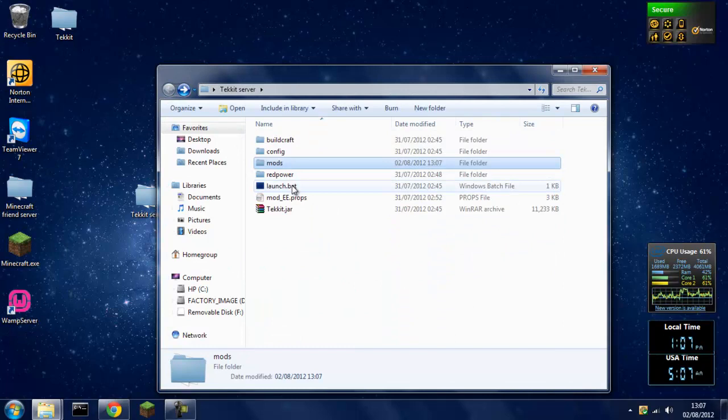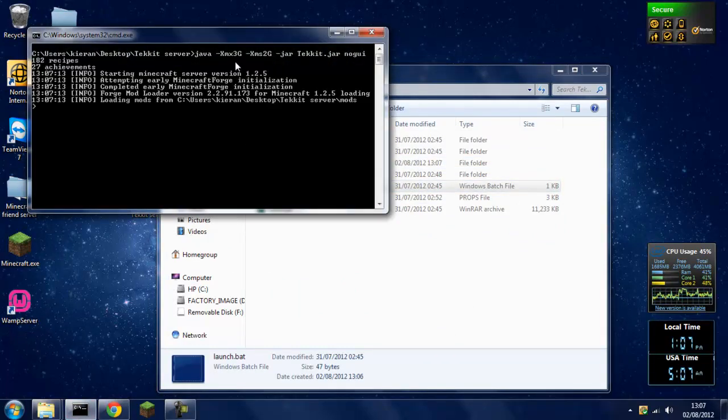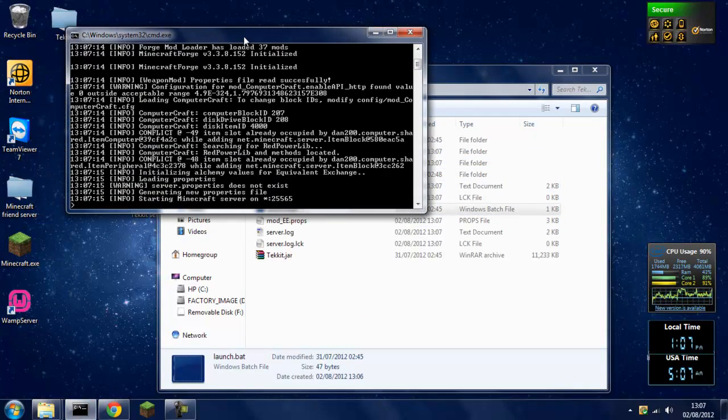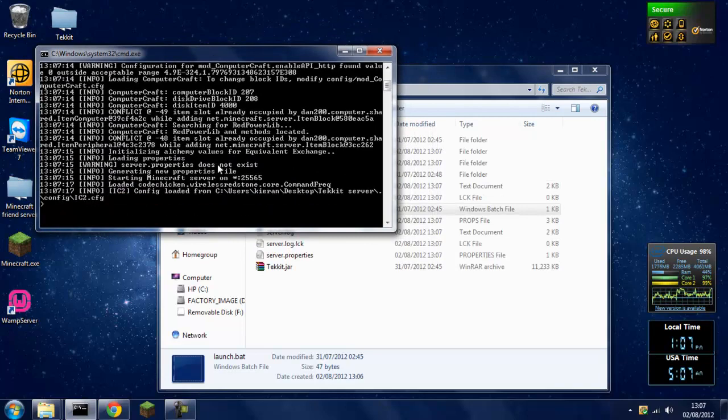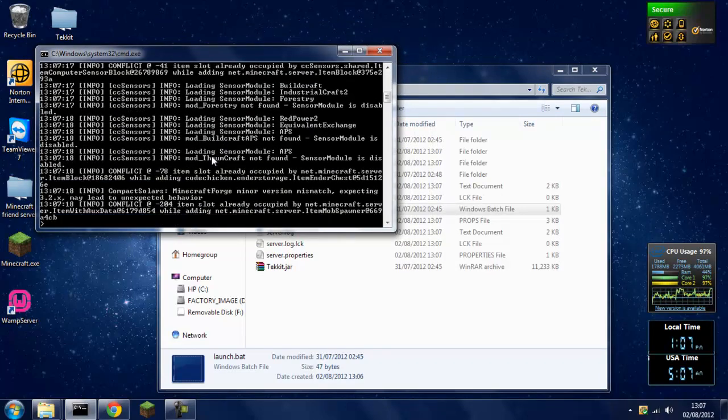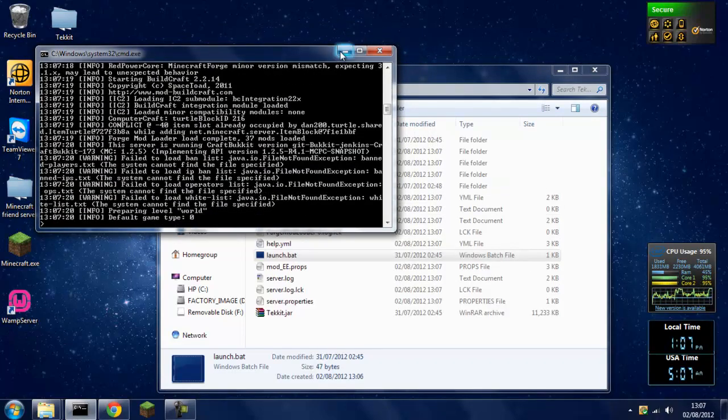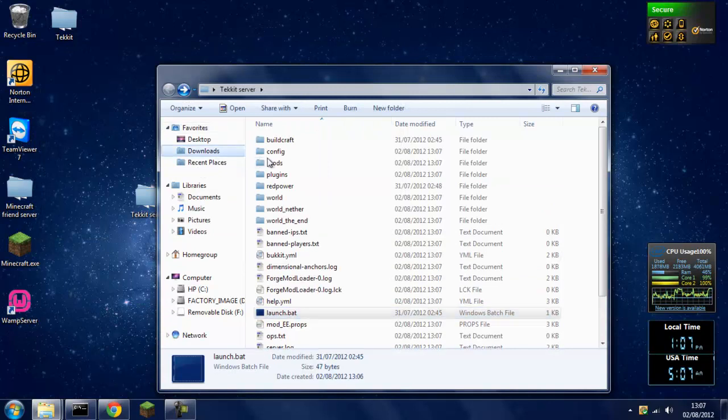So then you want to click the launch.bat and the command prompt will come up and it will just start generating the files. So while that's generating, we'll head over back to our Tekkit client. Sorry if my computer is lagging a bit, it's not quite a good computer.